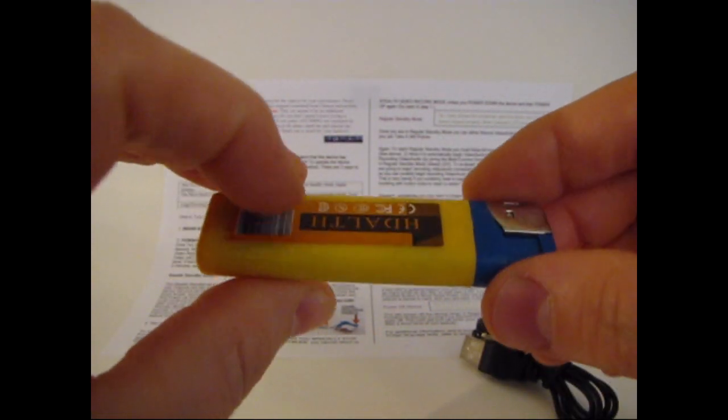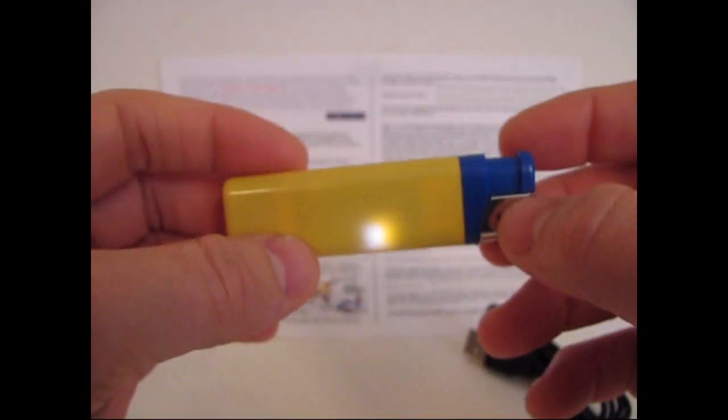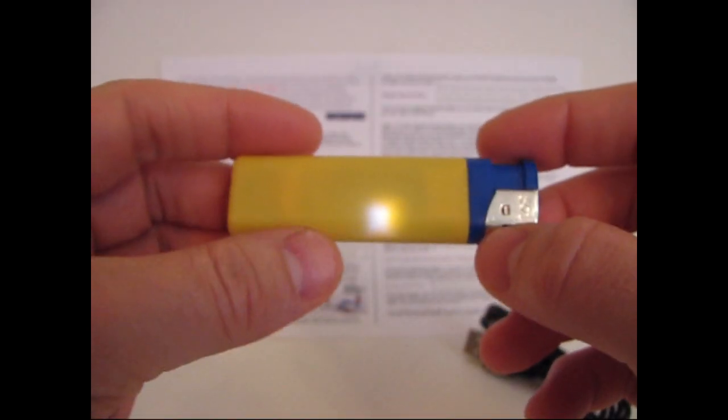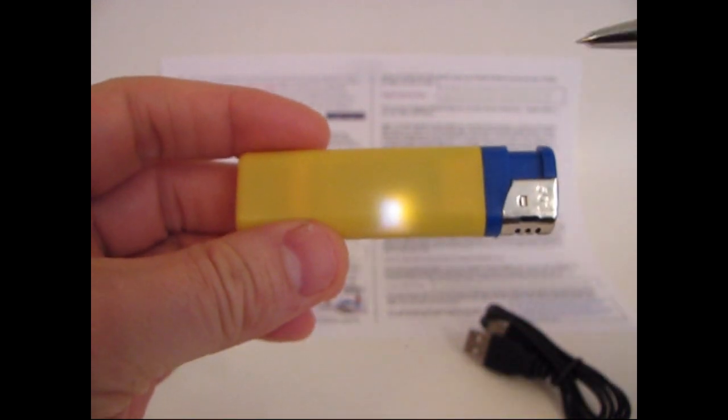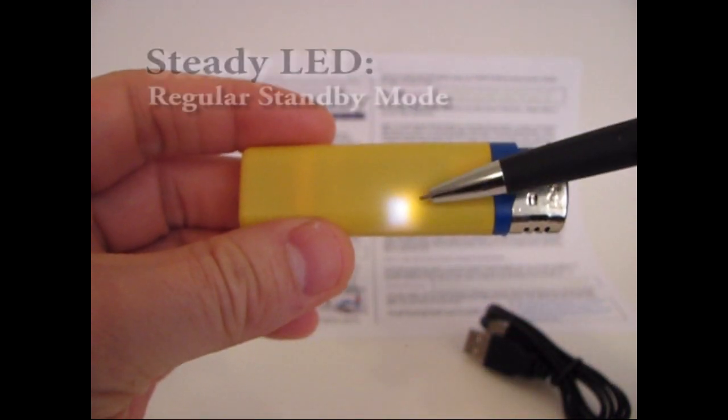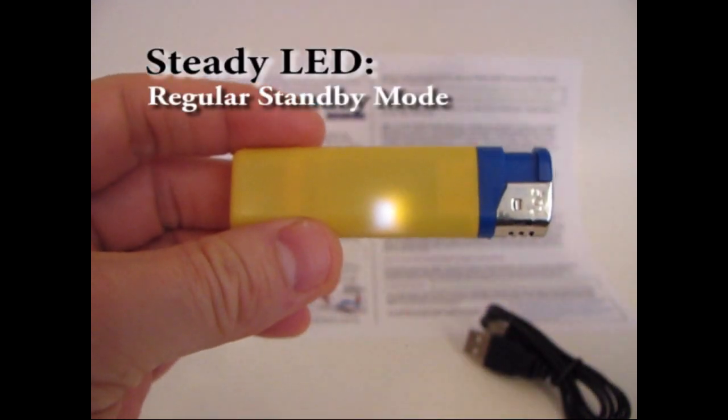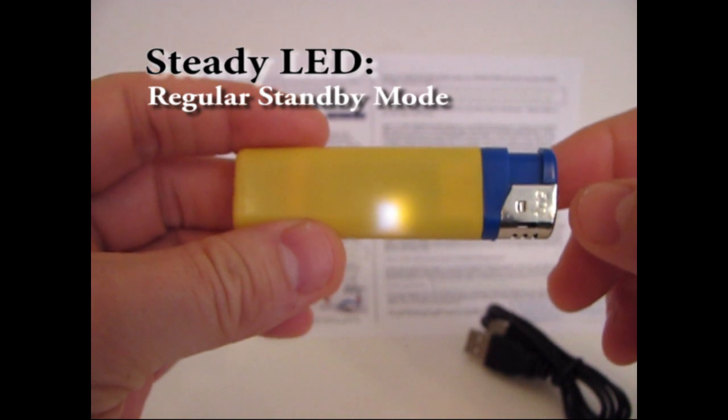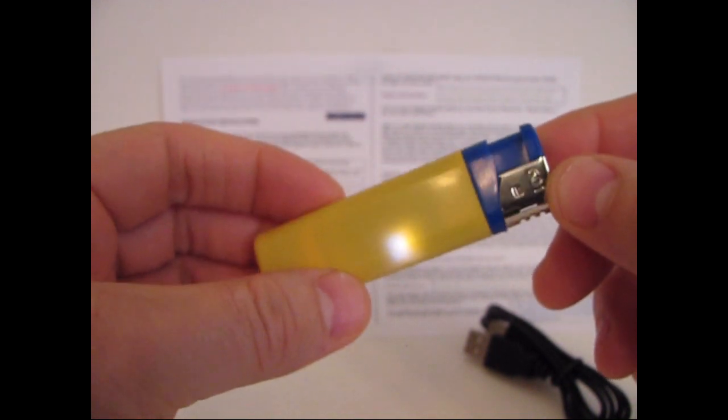Next we're going to talk about regular standby mode. When you're in regular standby mode, which is indicated by the steady LED, you can do 2 things: you can take pictures or you can take video.